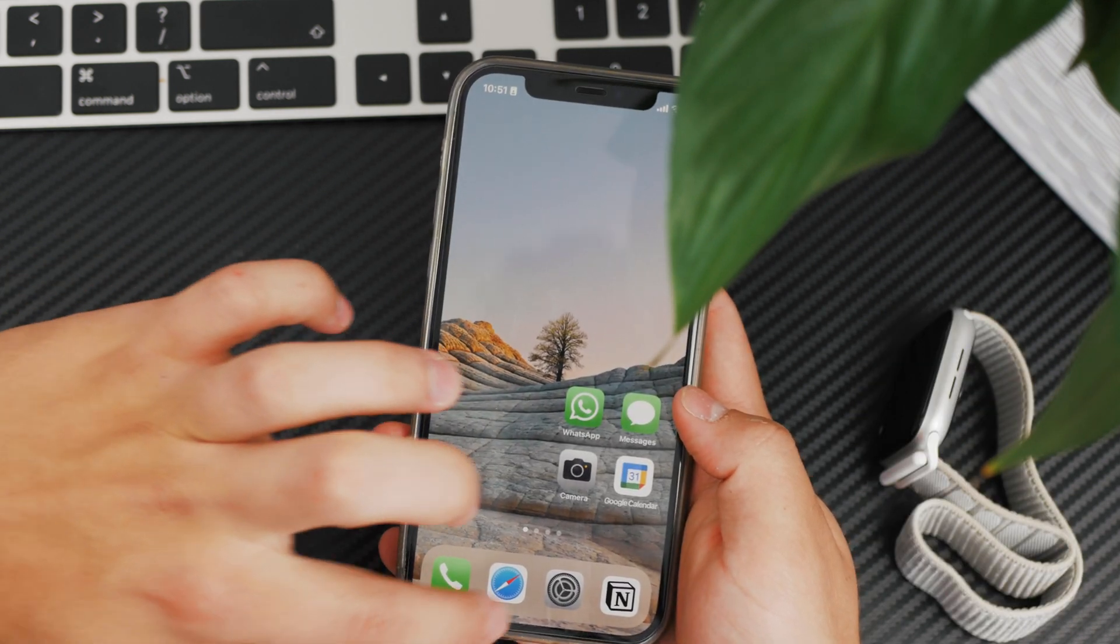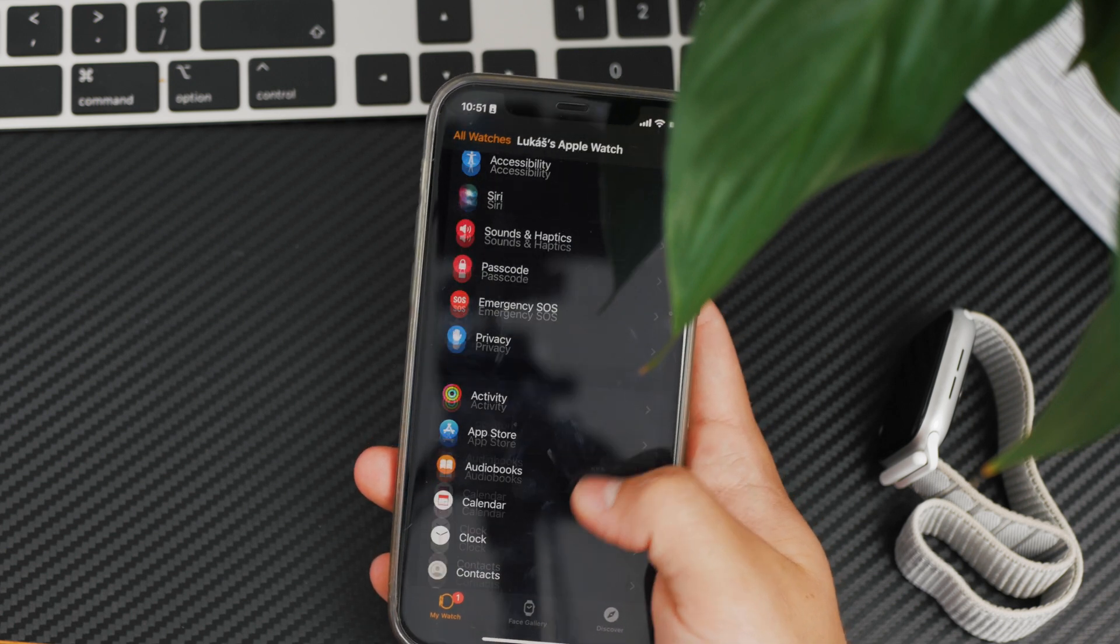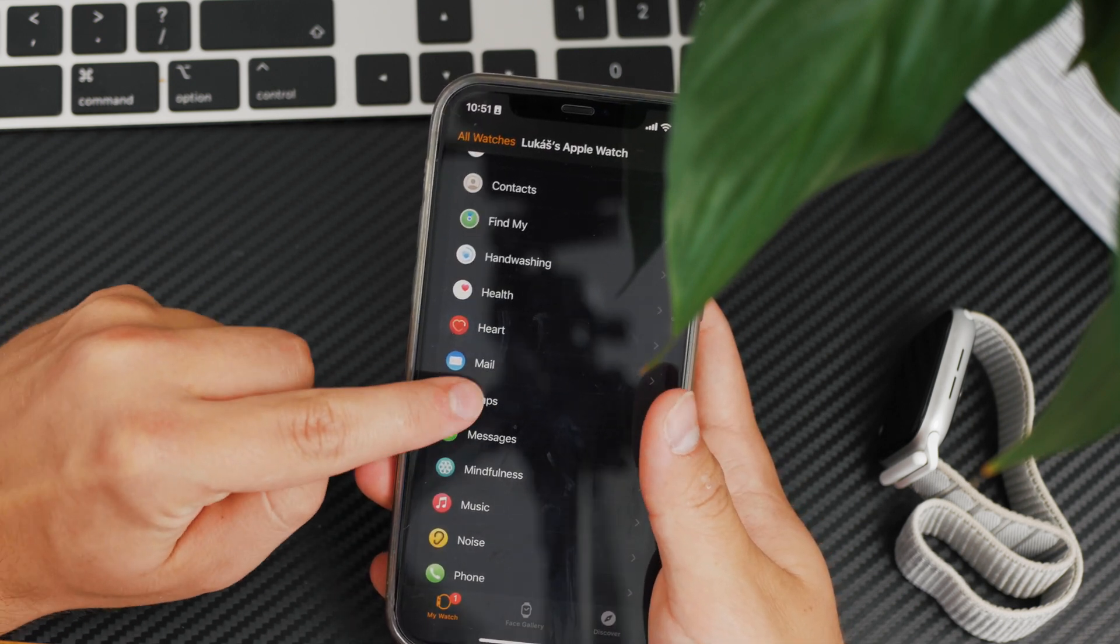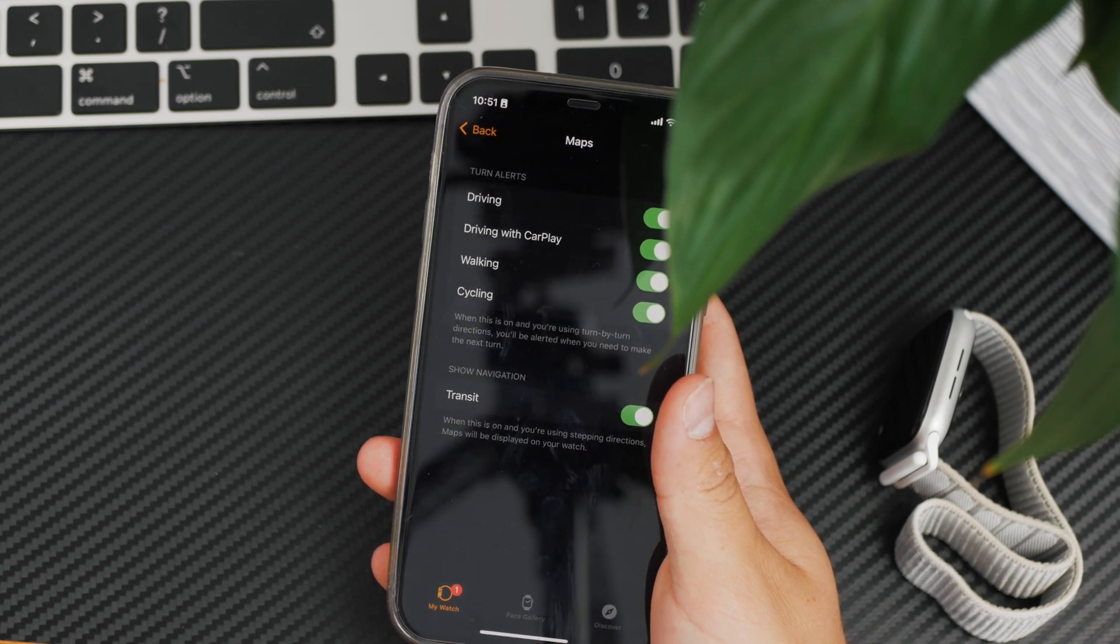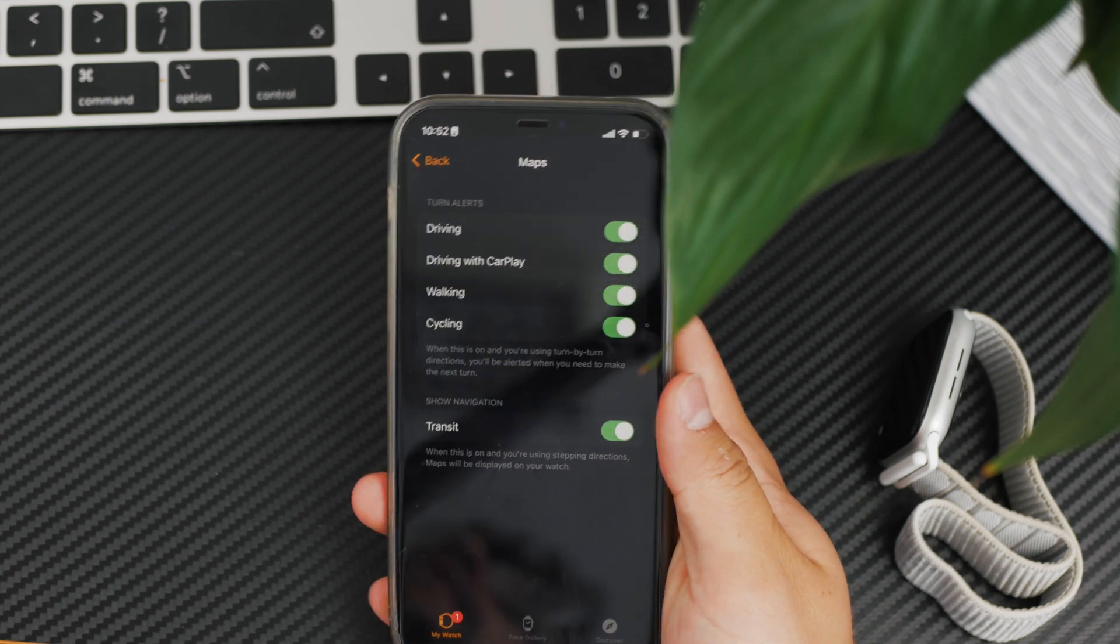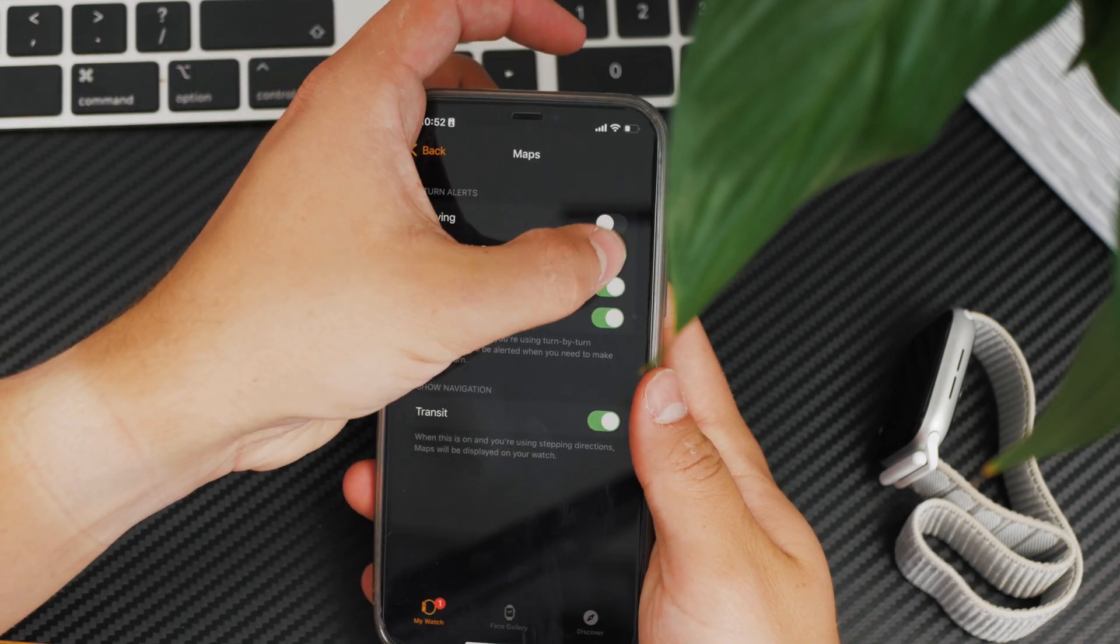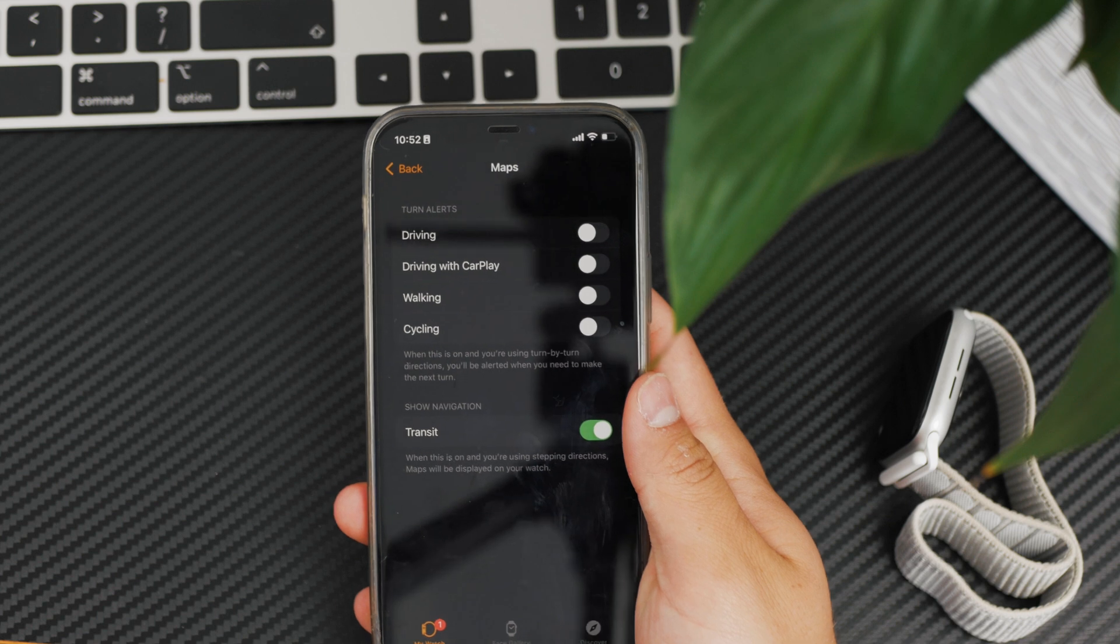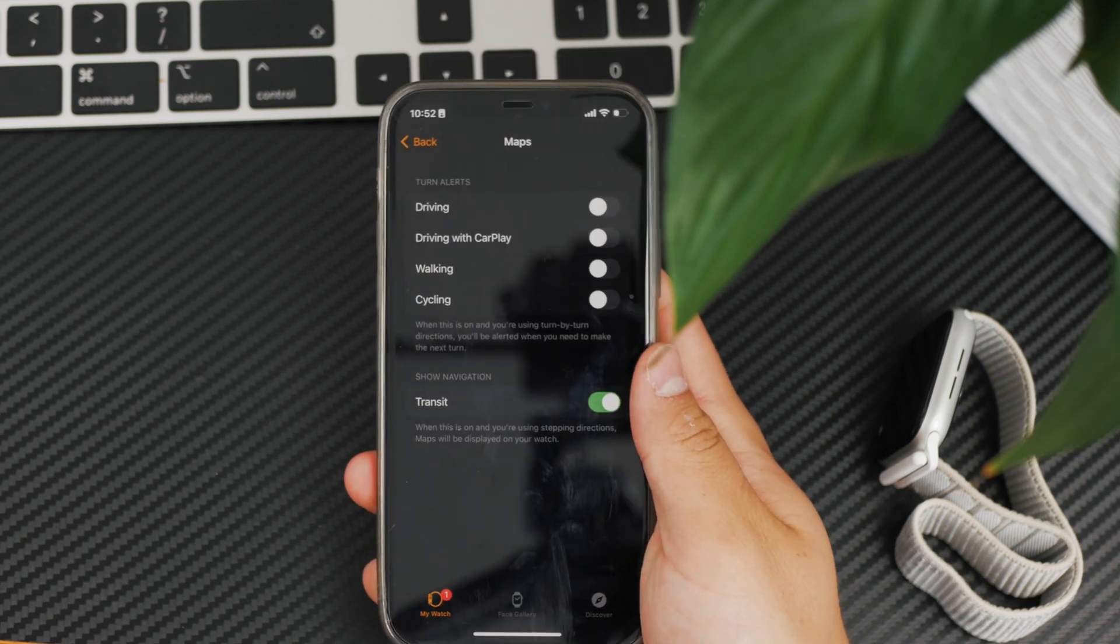However, you can actually turn this off completely. In the Apple Watch app on the iPhone, navigate to Maps and turn alerts. I'll explain it simply: if you disable everything you can see here on the screen, then the directions on the Apple Watch won't show up.